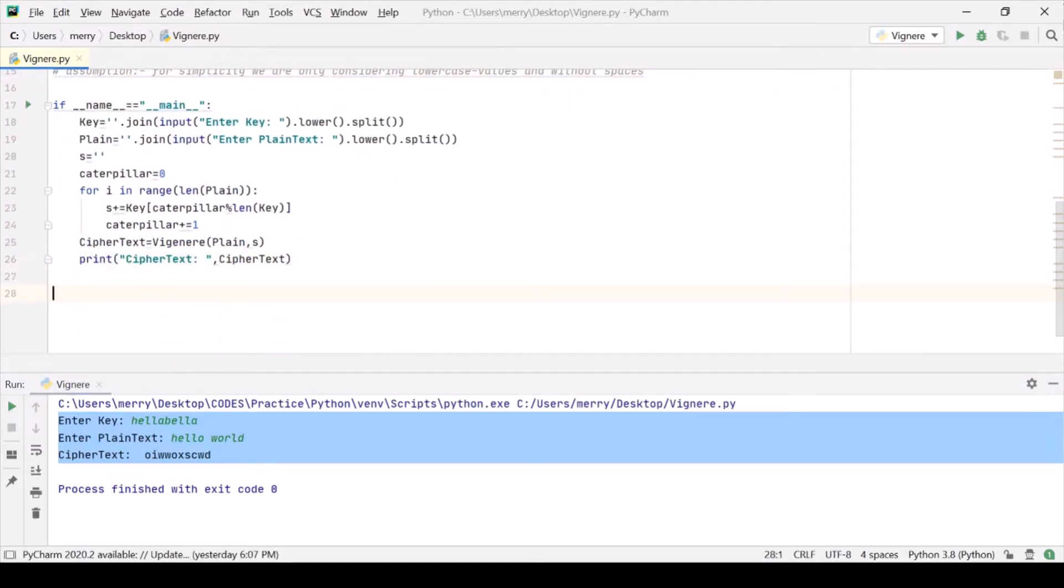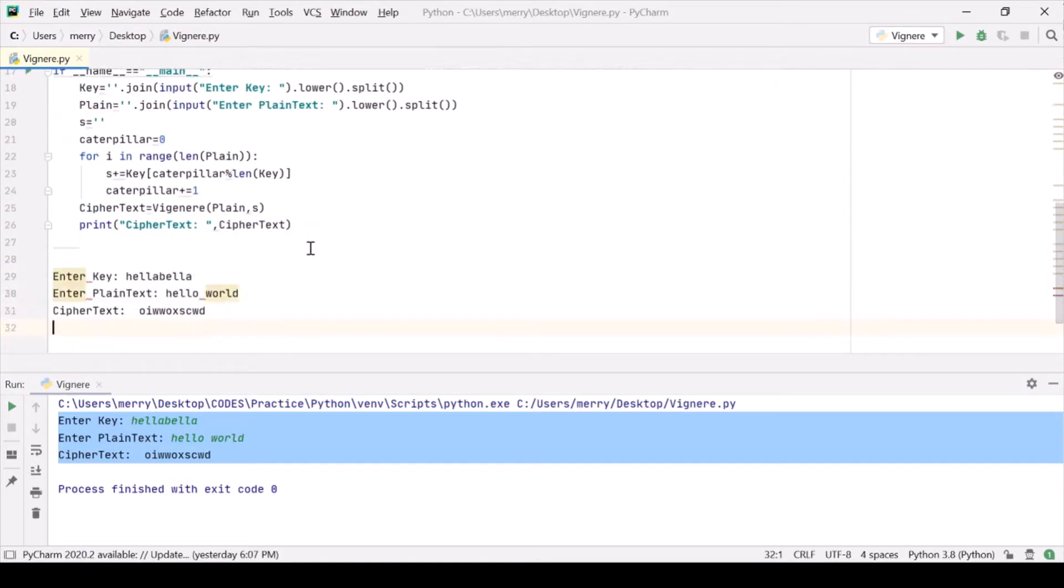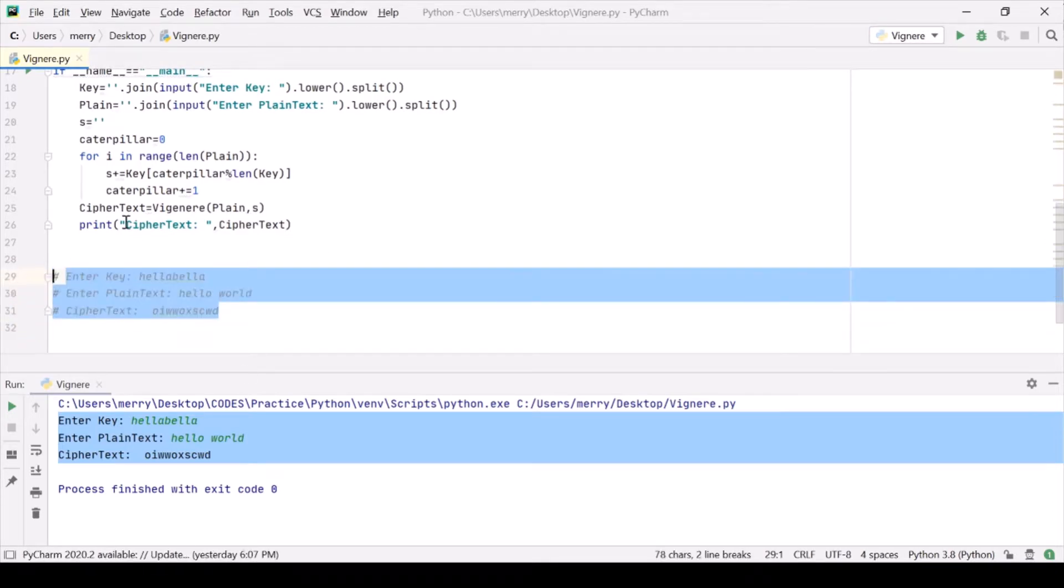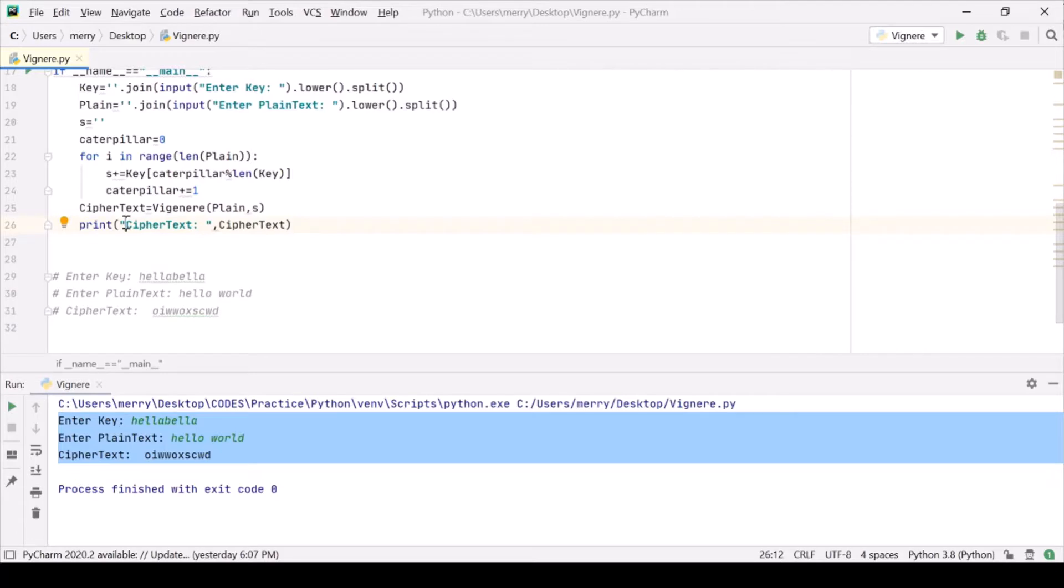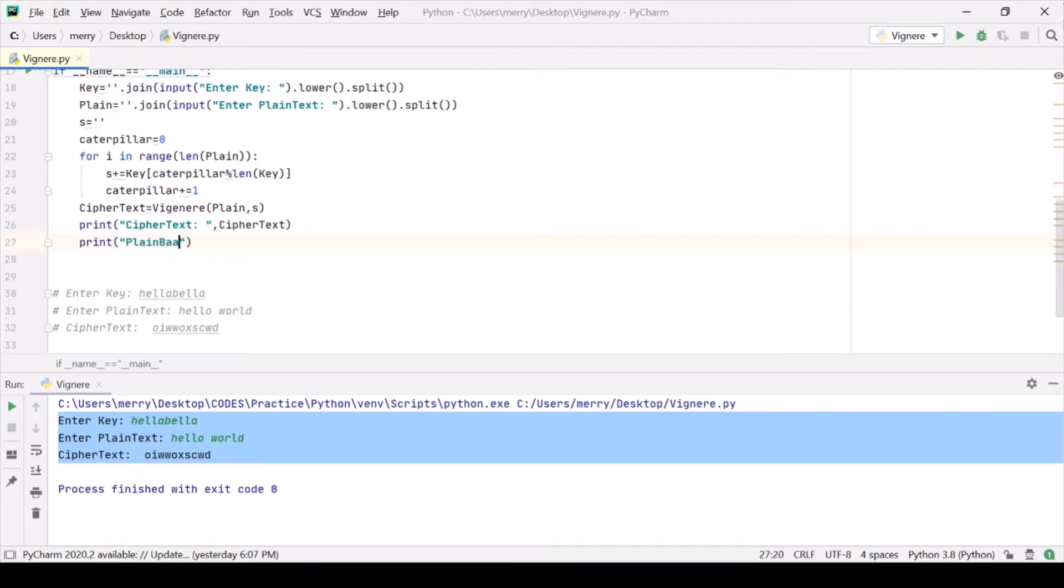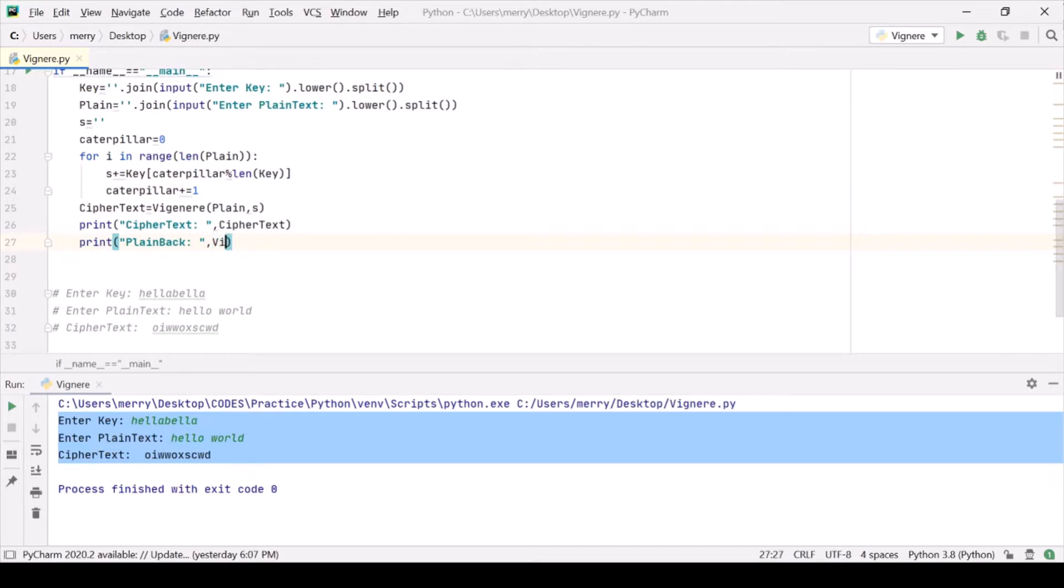Comment it out, and we are working on decryption now. For the decryption, we simply need to do the reverse of it. So let us simply get plaintext back. Let us do this and we are giving it the argument as Vigenère. Let us call the same function with the ciphertext and S.